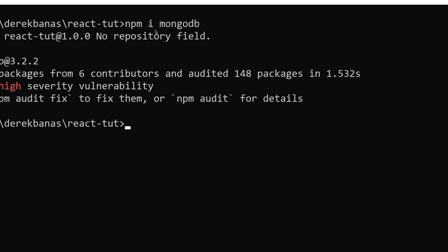Also going to use MongoDB, which is a NoSQL database. And in the description, I will put links to tutorials on MongoDB and other technologies that I have covered in the past, if you want to take a look at those.